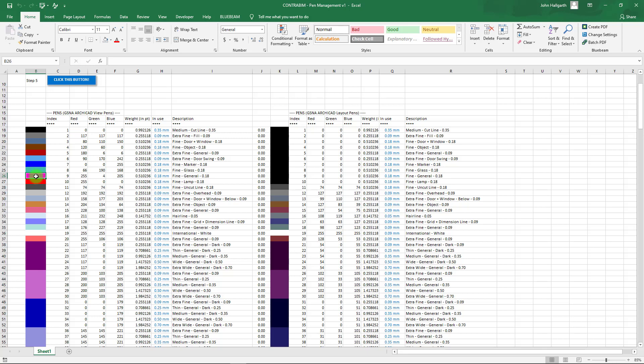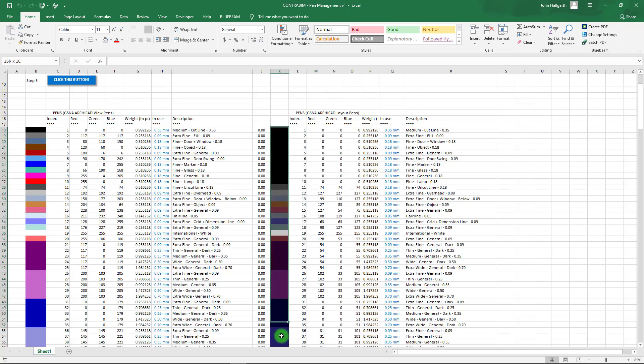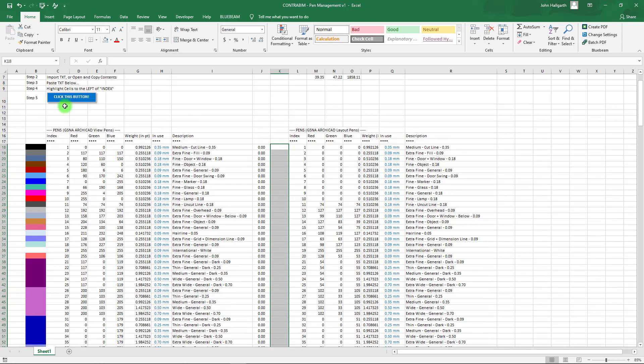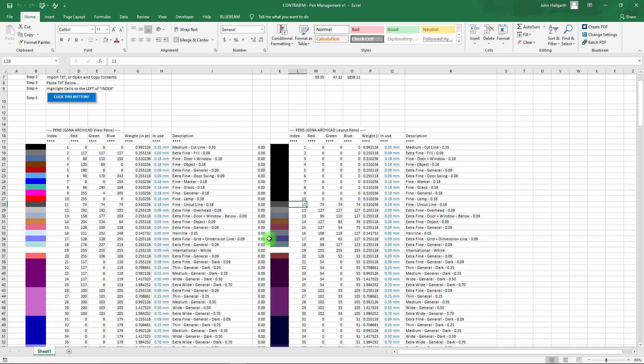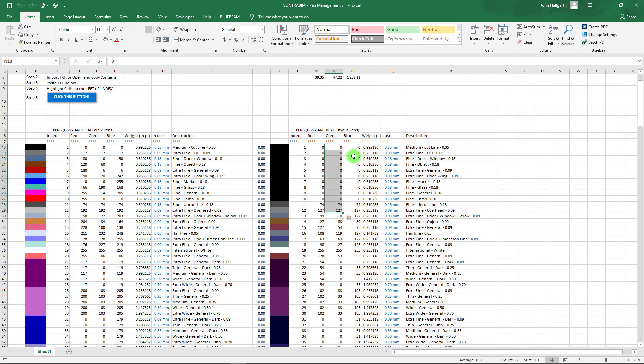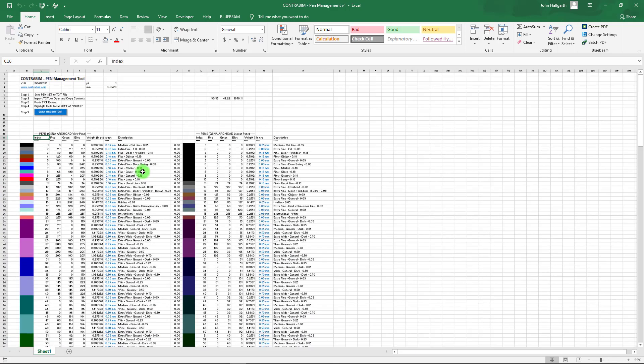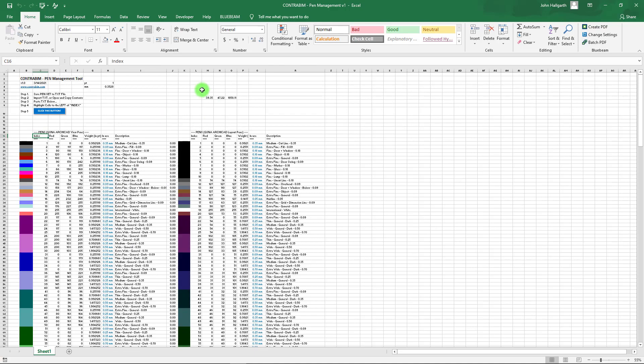What that's doing is just going through looking at the red, green, and blue values of that particular pen, and it's just converting that into a fill in those individual cells. You can go in and look at the macro and play around with it if you want. The key here is we just grab the cells to the left of our index number, then click the button.